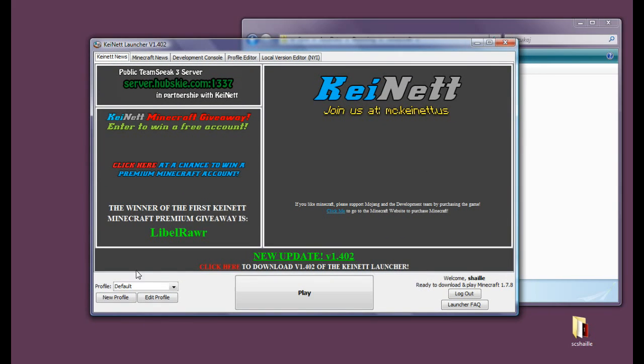But if we want to change it, I mean because there is no mods on Minecraft 1.7.8, so let's say you would like Minecraft 1.7.2 because there is a lot of mods for that.